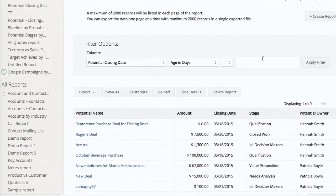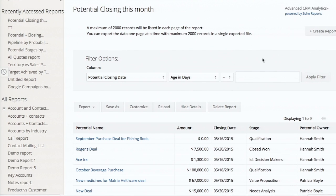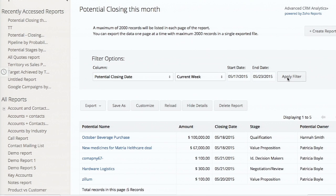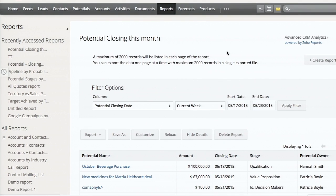Another small highlight: we have filter options. Assume this is a potential closing this month - if you want to see potentials for this week, you need not run the report again or create another report. Just go there and apply a filter, that's it. You have a basic report and you just apply filters as needed. That's about basic reporting.